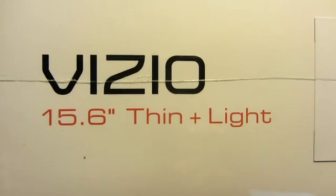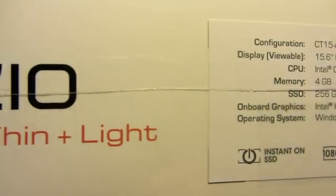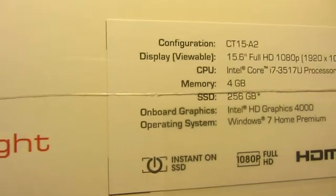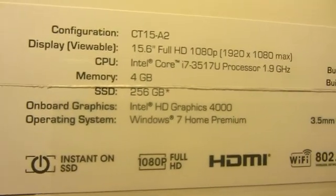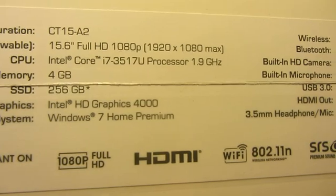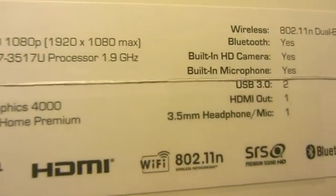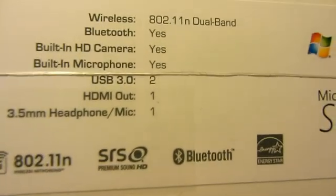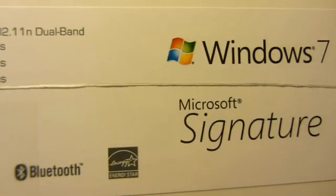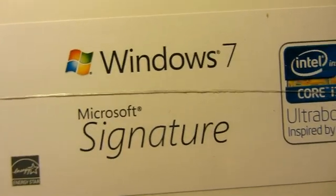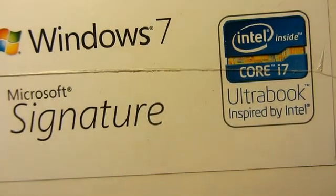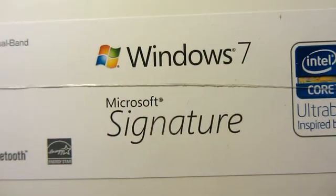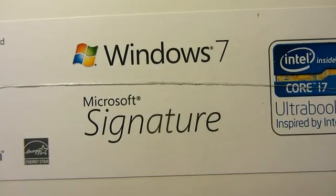Here's the side of the box. Core i7, instant on, 15.6 inch screen, 256 gigabyte SSD, crapware free installation.